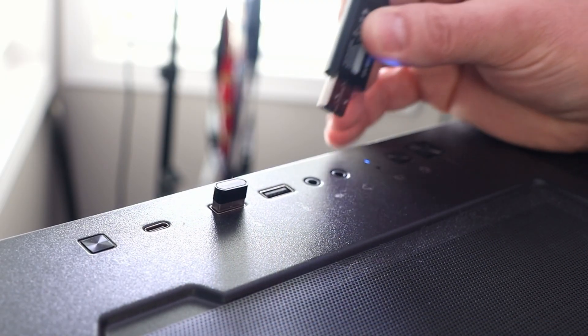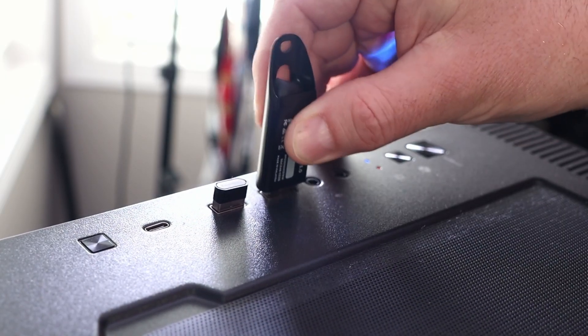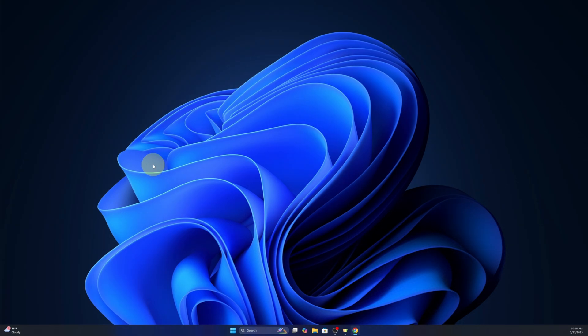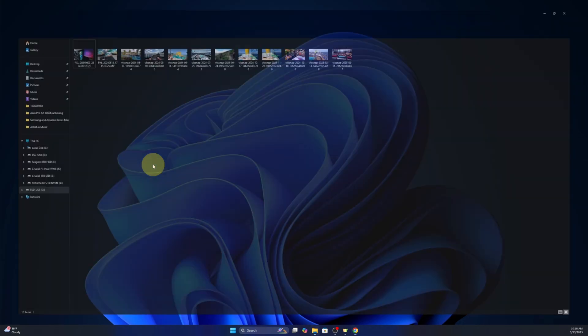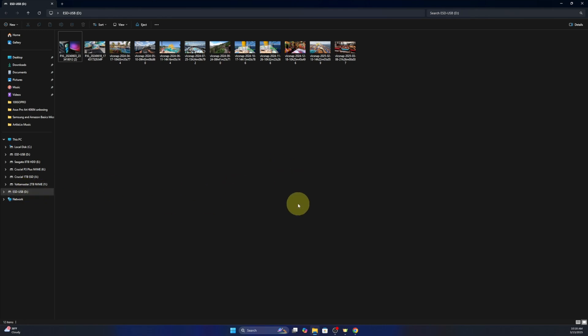Now I'll go ahead and plug in my flash drive. And there it is, it automatically opened the file explorer for that flash drive, which is my D drive.